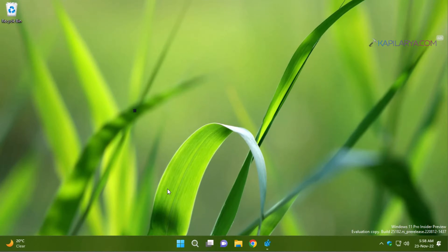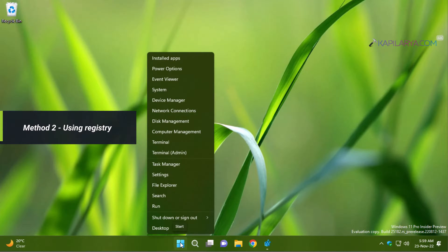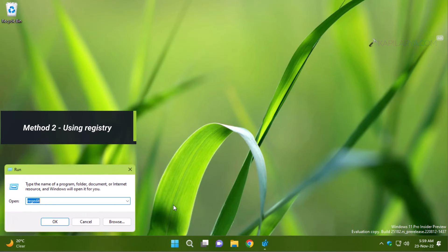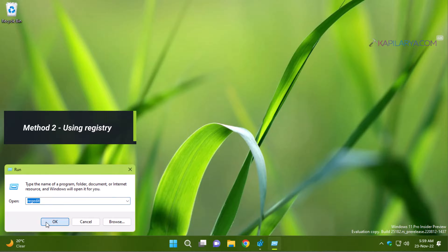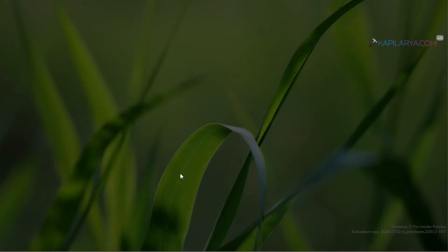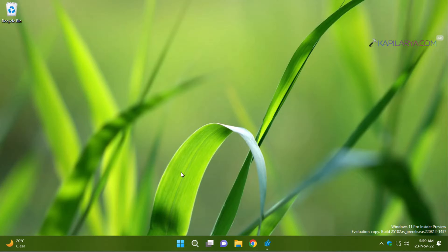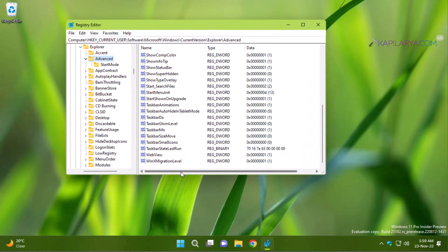Now coming to the second method and it is using registry. For this, you can right click on the start button and select run, type regedit and click OK. Click yes in the user account control confirmation prompt.